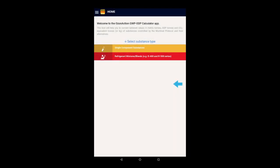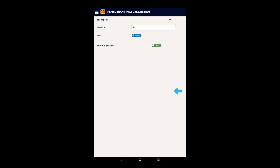From the home screen, we can also select the refrigerant mixtures or blends and the relevant page will open. Here, the interface looks more simple, but the functionality is equally powerful.